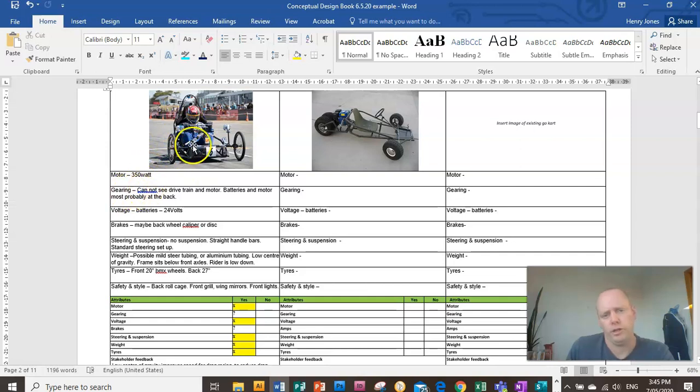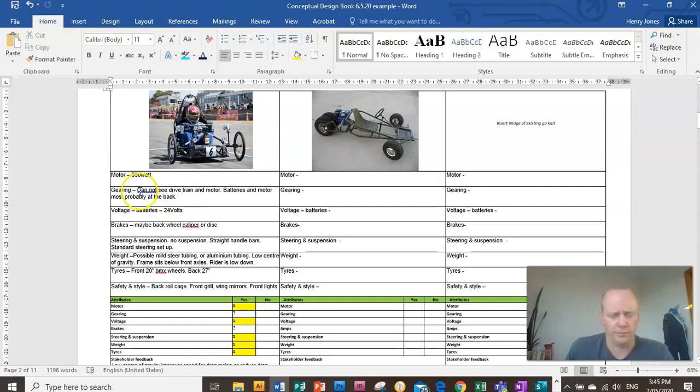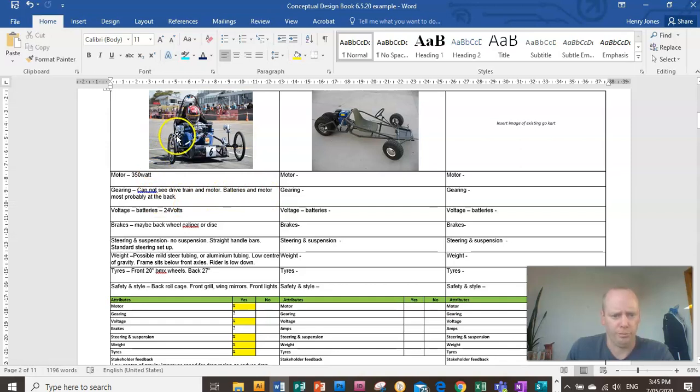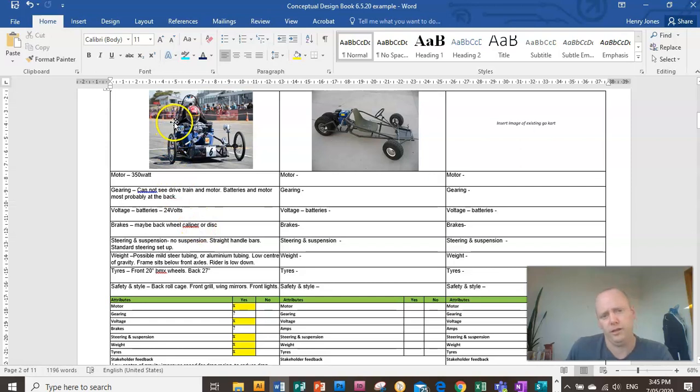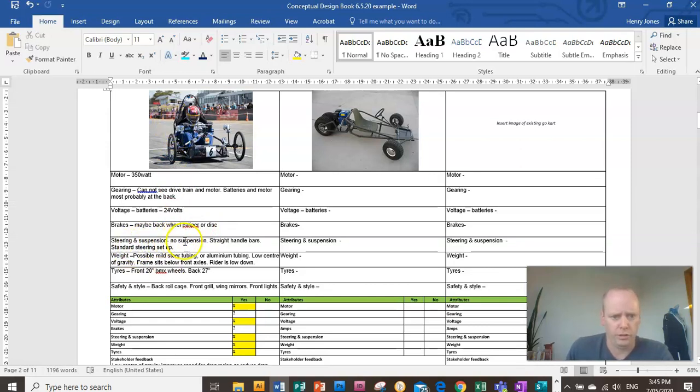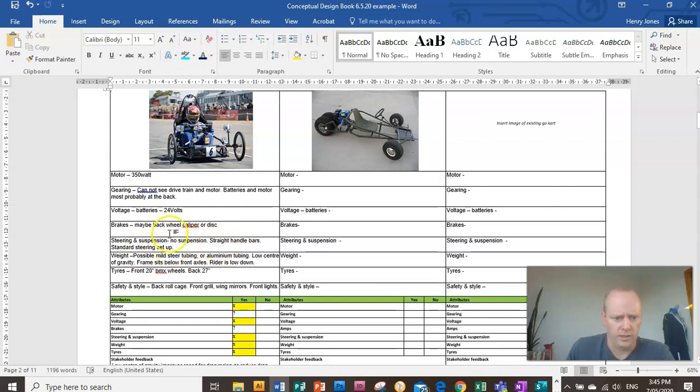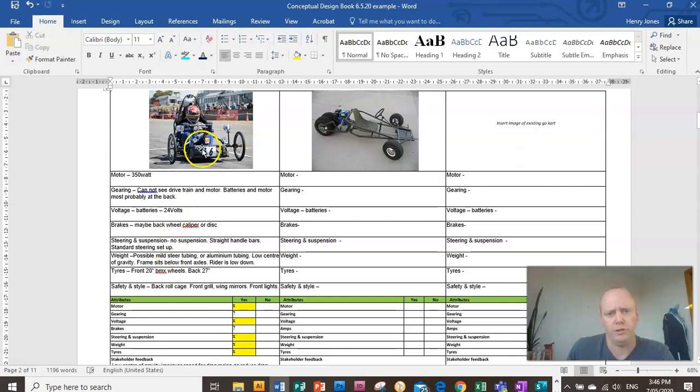Gearing, I can't really see what kind of gearing it's got. So I can't add really any comments on that. The battery and motor is probably at the back behind that roll cage. It has 24 volts of battery. Brakes, again, I can't see any brakes on the front wheel. So imagine it's got some sort of caliper or disc on the back wheel. Steering and suspension, there's no front suspension. It's got a straight handlebar. And this steering setup looks standard like pretty much what you'd find on a standard go-kart.